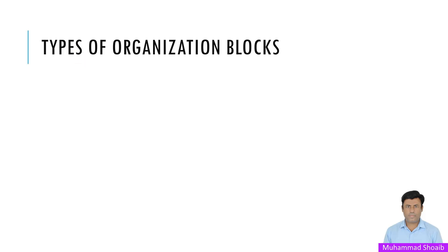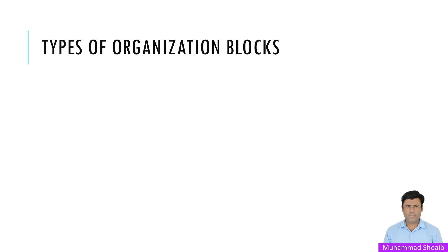So what exactly is the organization block? Simply, it's a block that controls when and how your PLC executes the logic. It's the entry point for the PLC execution. Different types of OBs handle specific tasks such as cyclic operations, event-based triggers, or error handling. They help the PLC respond to regular tasks, system events, and hardware and software issues.